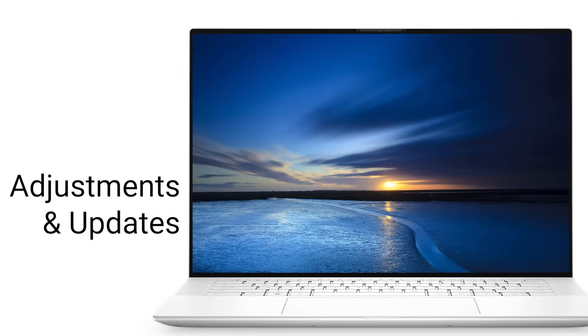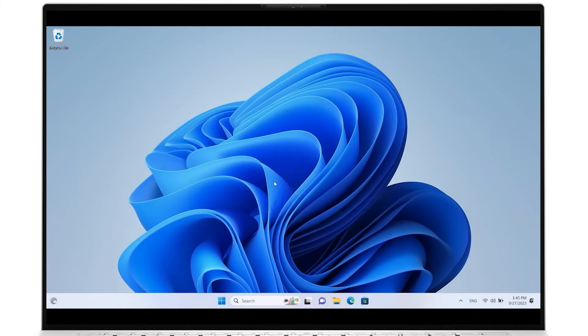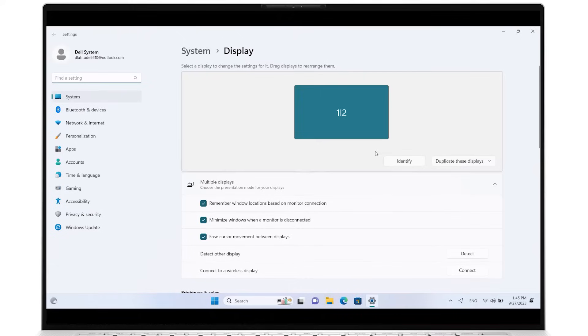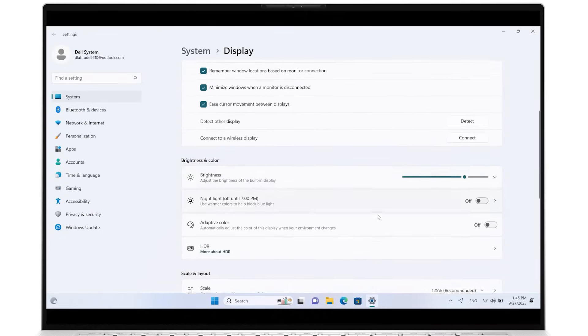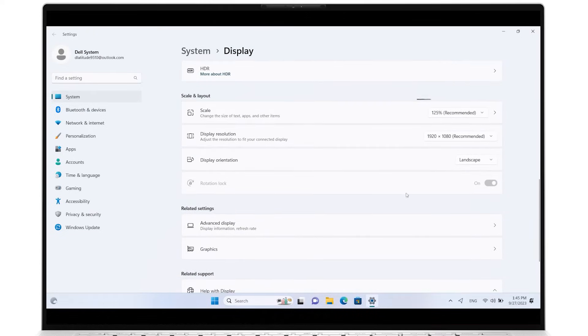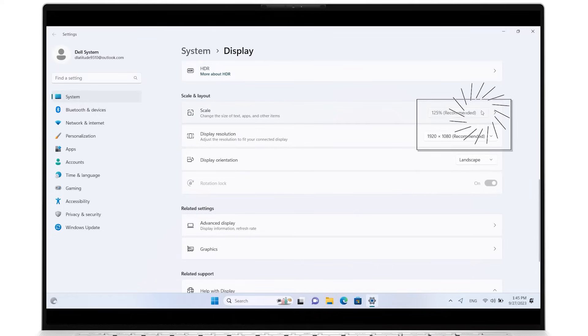Adjust the display settings for proper screen resolution and refresh rate. Right-click on the Windows desktop and select Display Settings. Choose the affected display and scroll down to Scale and Layout. Adjust the scale and the display resolution.